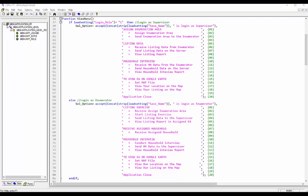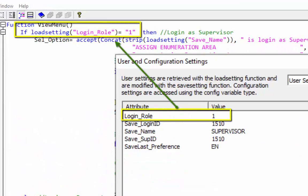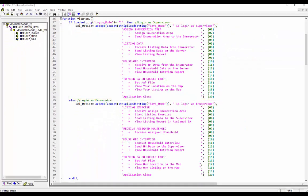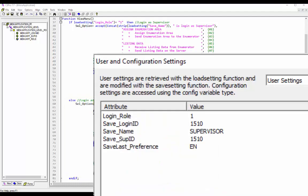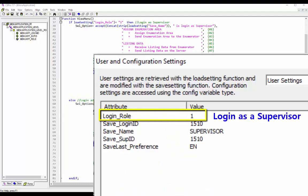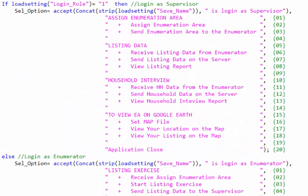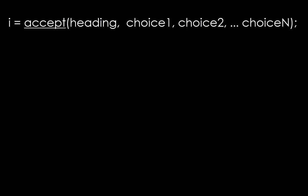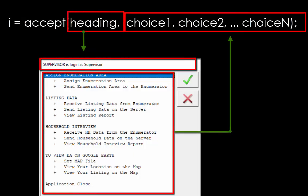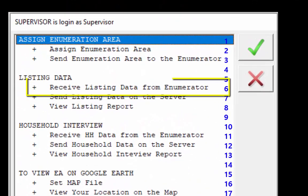Let's review the code in the viewMenu function. First, we check through the loadSetting function whether you are logging in as a supervisor or an enumerator. If the code is 1 in the attribute login_role, then the if condition runs; otherwise the else part runs. The accept function has two parts: a heading and a number of choices. Each choice has its own index number. For example, if we select the option 'Receive Listing Data from the Enumerator' from the supervisor menu, the index number will be 6.